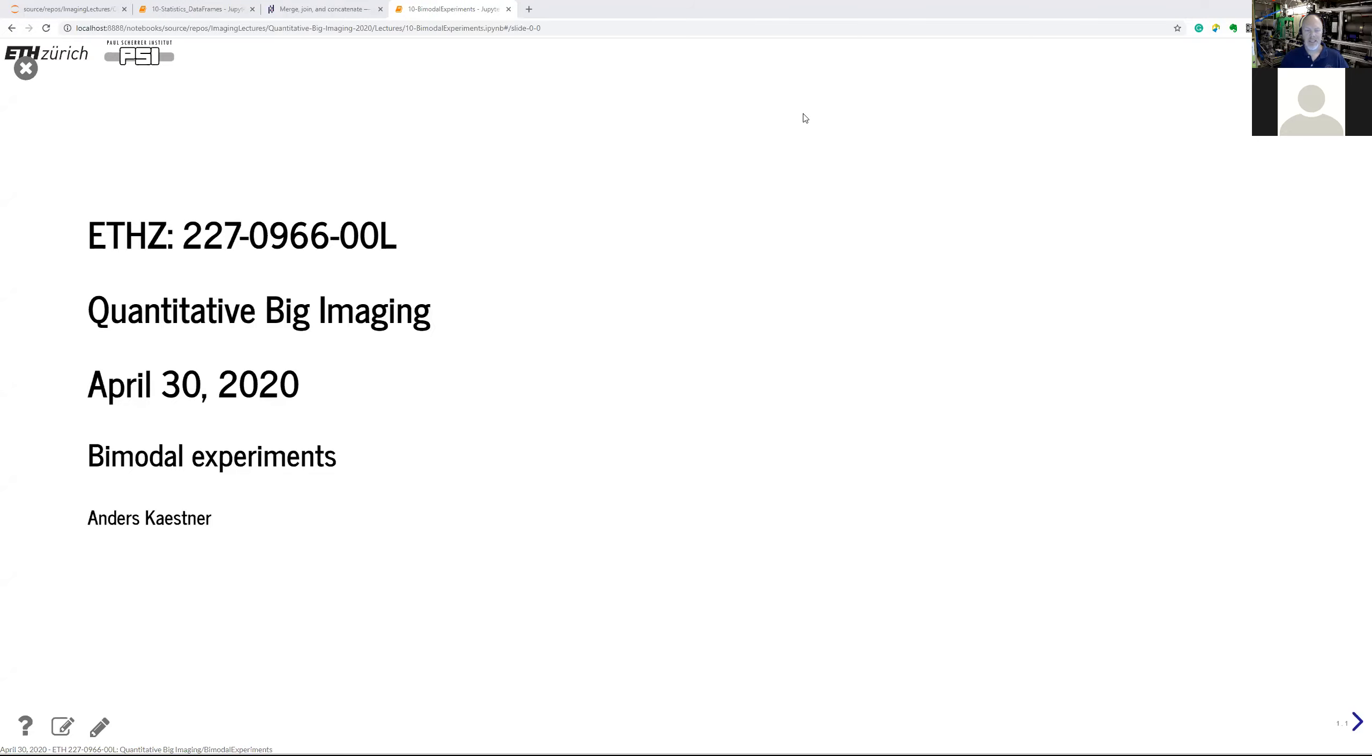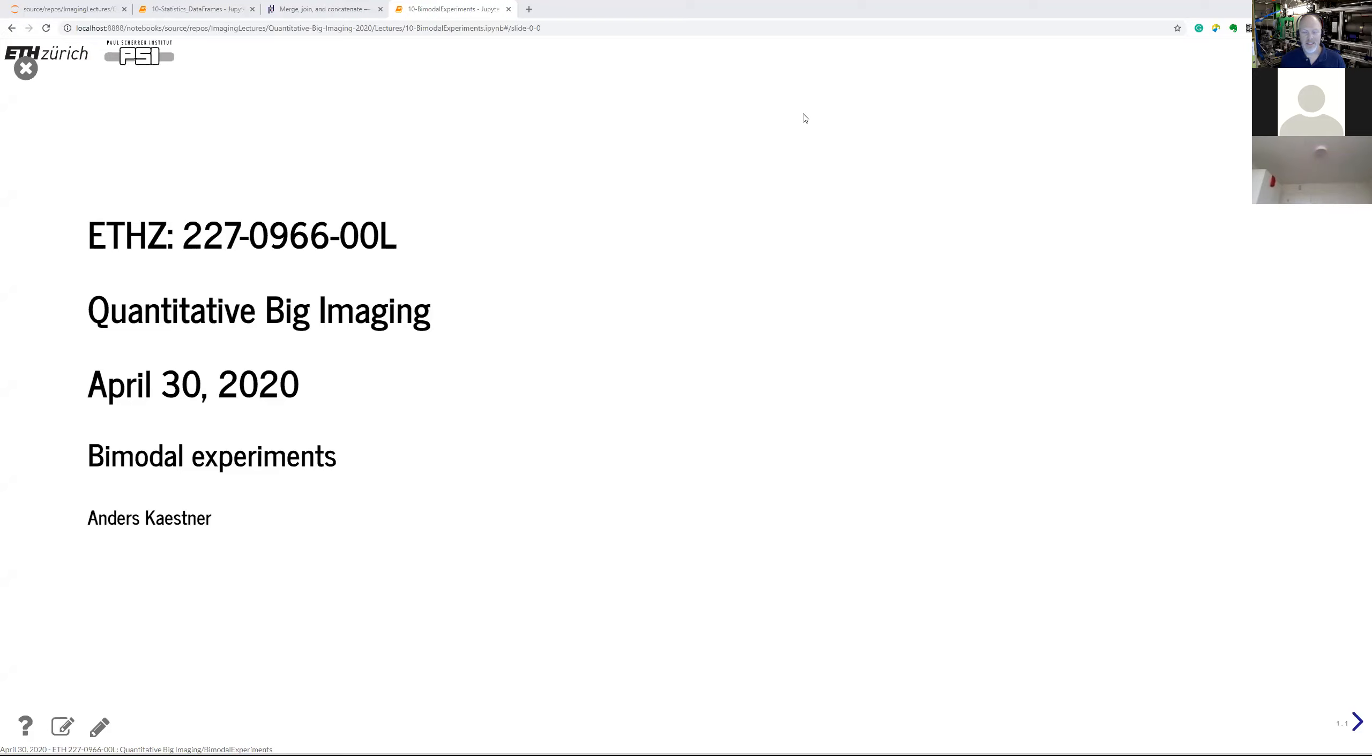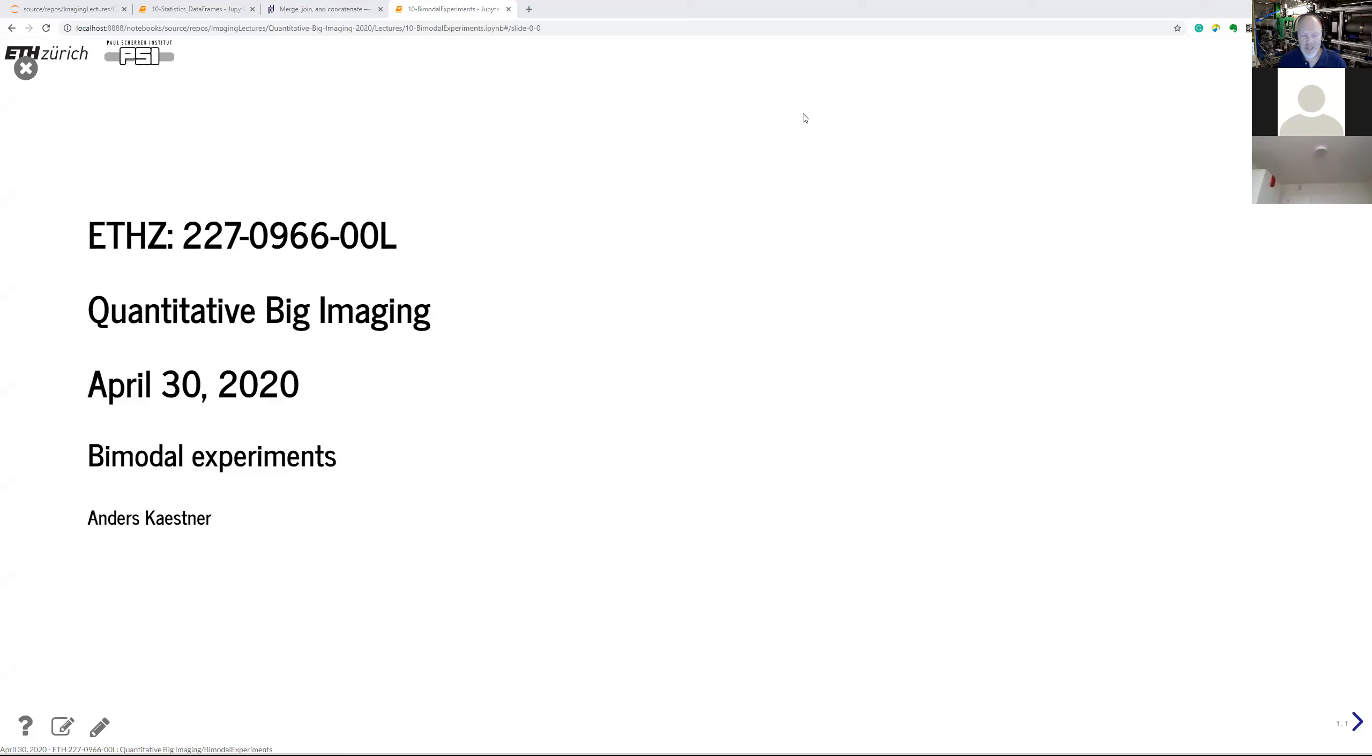Good morning. Today I'm going to talk about bimodal experiments, and that is one topic that I've been working with experimentally a couple of years. Data evaluation still has challenges. After that part, I'm also going to talk about data frames and how to store and handle all the features that we produce in our evaluations and analysis.